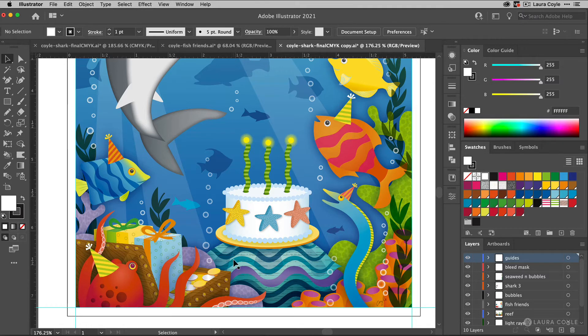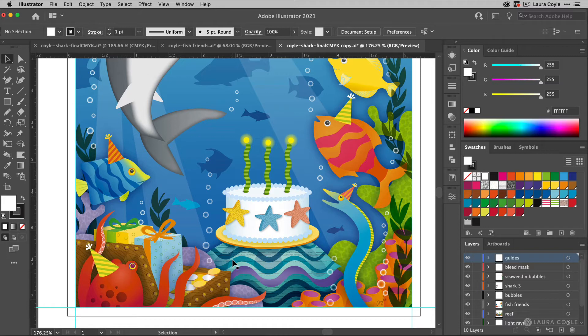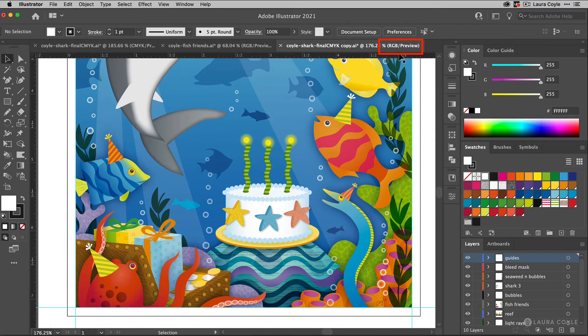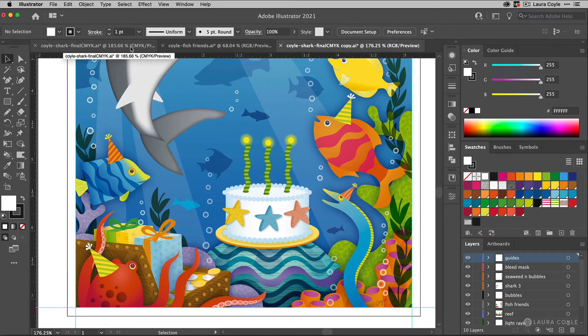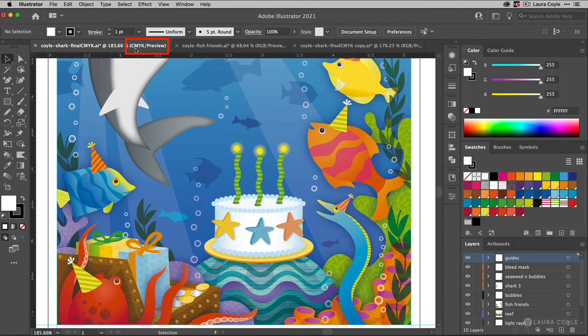Now one thing I want to point out is that if you're ever confused about which is which, you can always go up to the tab where the file name is, and just see here in this parentheses that this is the RGB document. We're looking at it in preview mode, of course. And over here is the CMYK document that we're looking at in preview mode also.